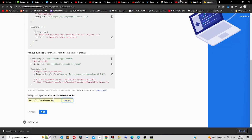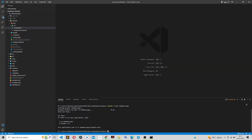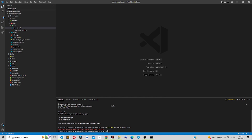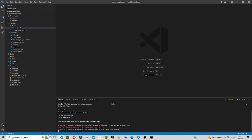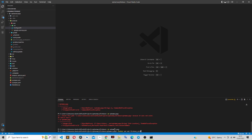We also need to set up the Flutter path. To do this, run the command 'flutter pub add firebase_core'. First, make sure you navigate inside your project directory before running the command.